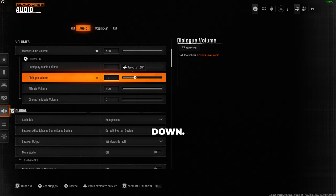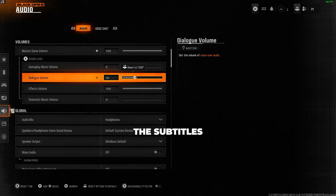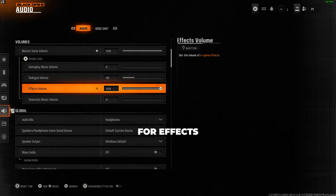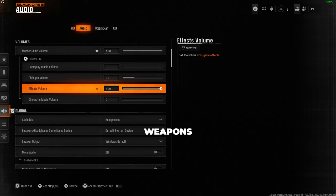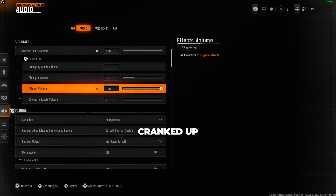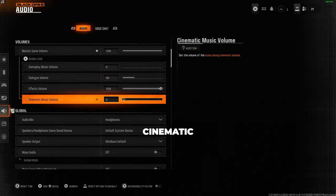that's why I don't have it all the way down. Of course, if you really don't want it, you can just turn on the subtitles and have this set to zero. For effects volume, make sure you push this right up to 100. This is everything from gunfire, footsteps, doors opening, to weapon swapping and reloading. So it's really important this is cranked up to 100.